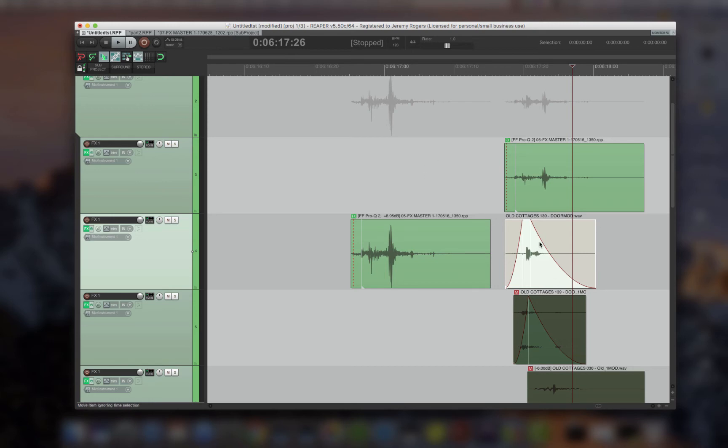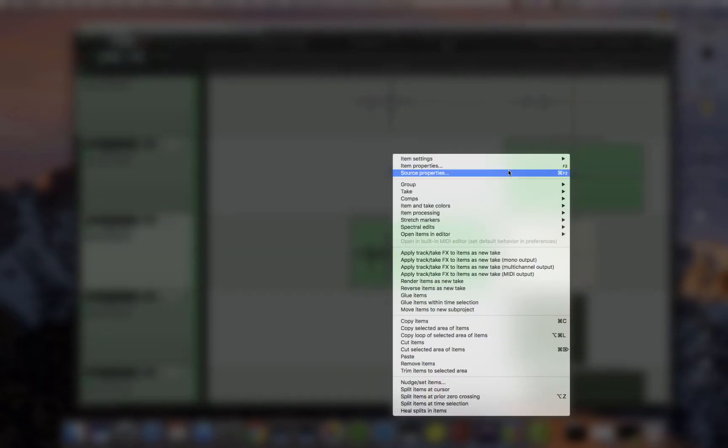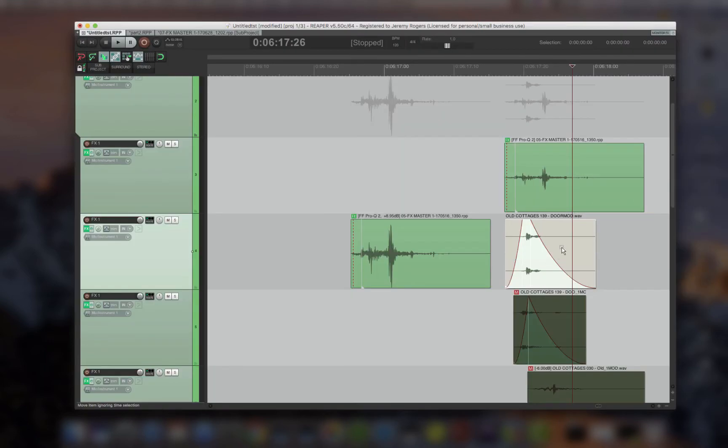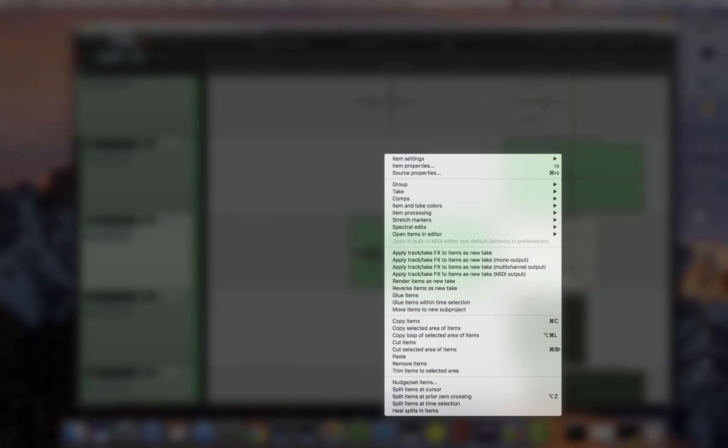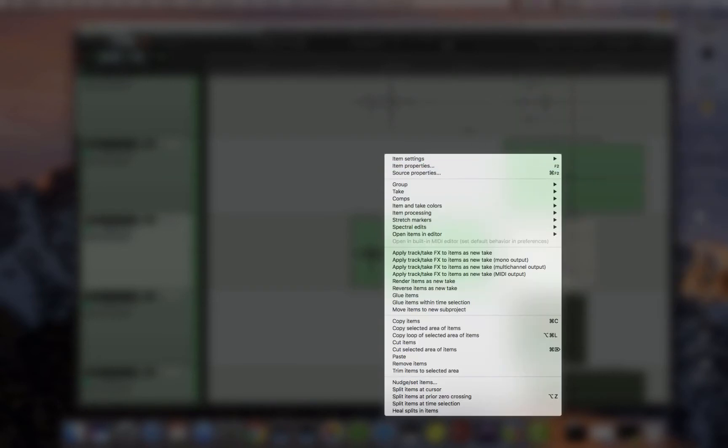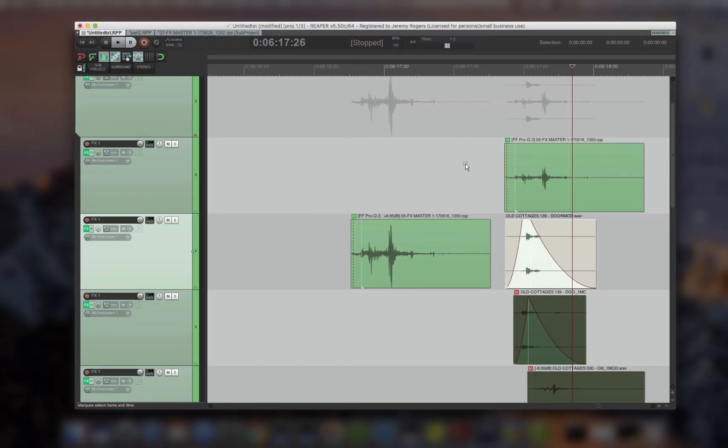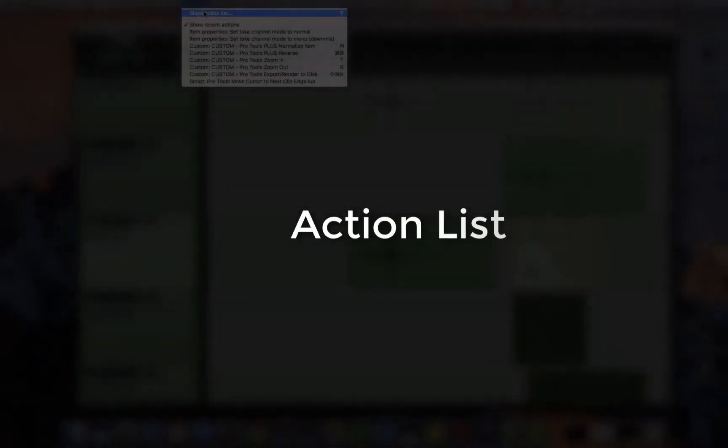You can also then go back and go into channel settings and then put it to normal, or just get the left or the right. Those little features, to me, make this DAW so fun and easy to work with. The actions list.